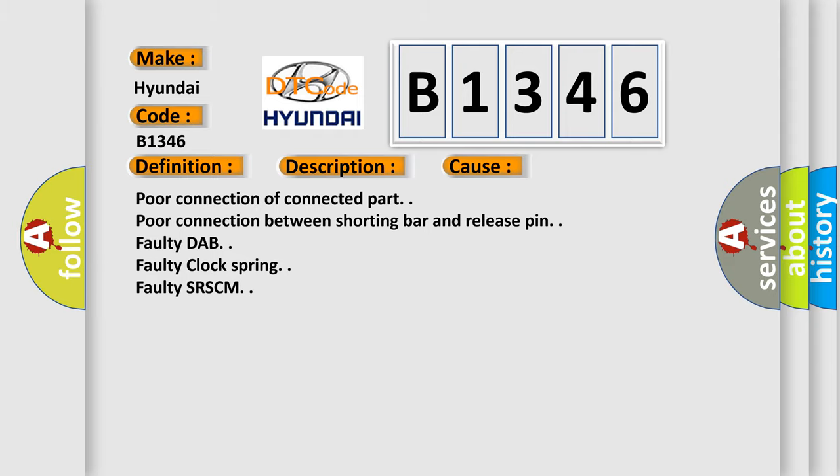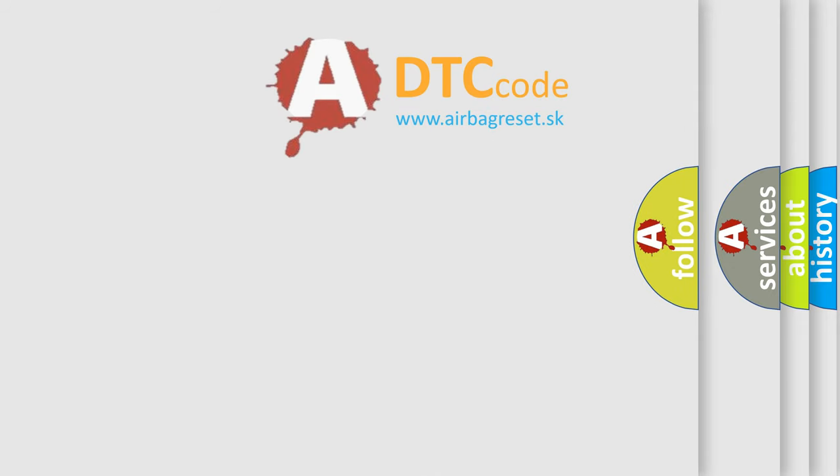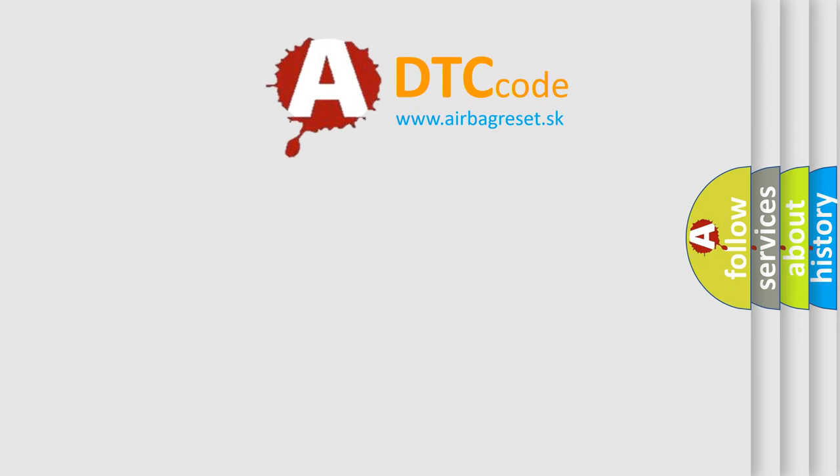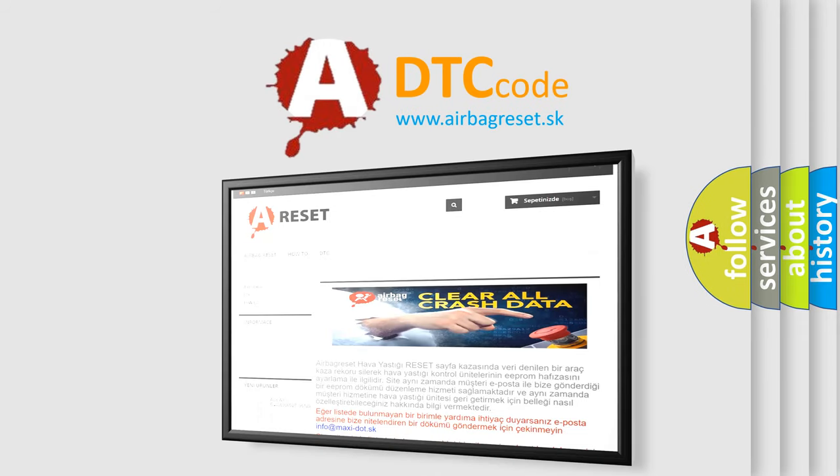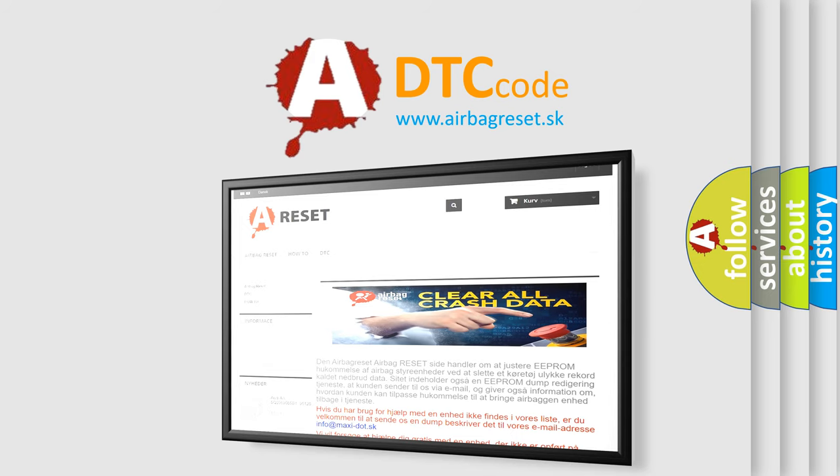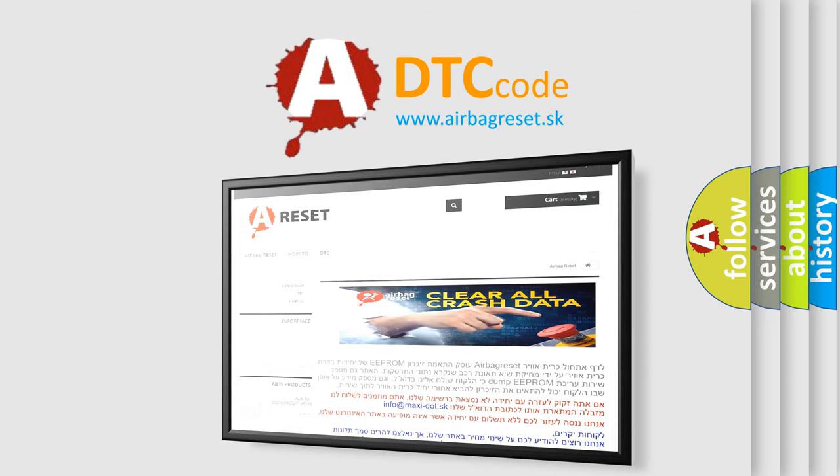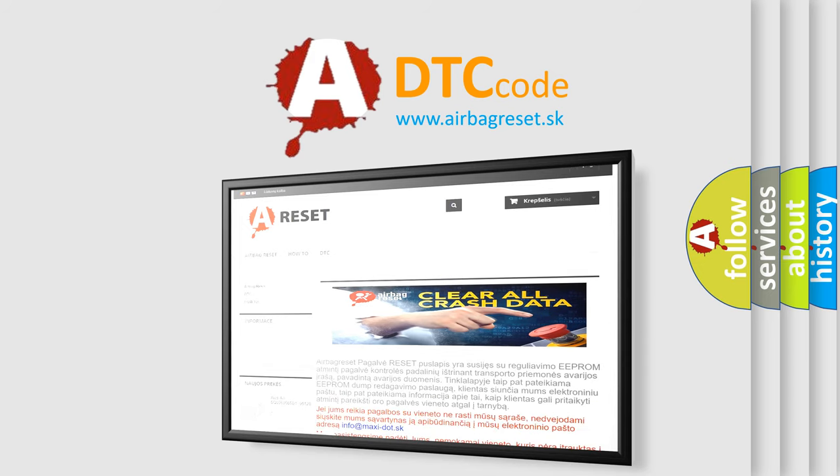The Airbag Reset website aims to provide information in 52 languages. Thank you for your attention and stay tuned for the next video.